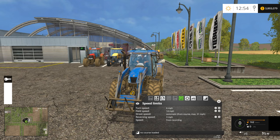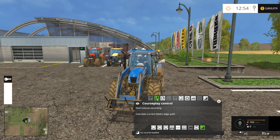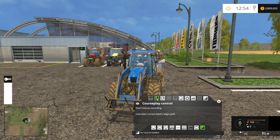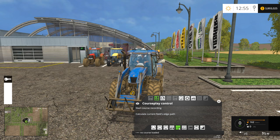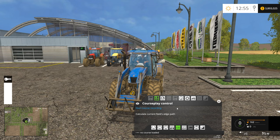We'll now click on the courseplay control tab, and we're going to set up our first example of a simplistic courseplay function, which is the transfer mode. To get started, we'll need to move our tractor into position and click the start course recording button.